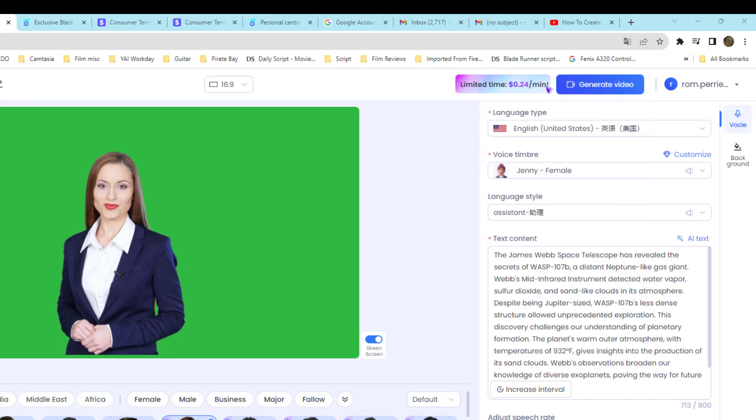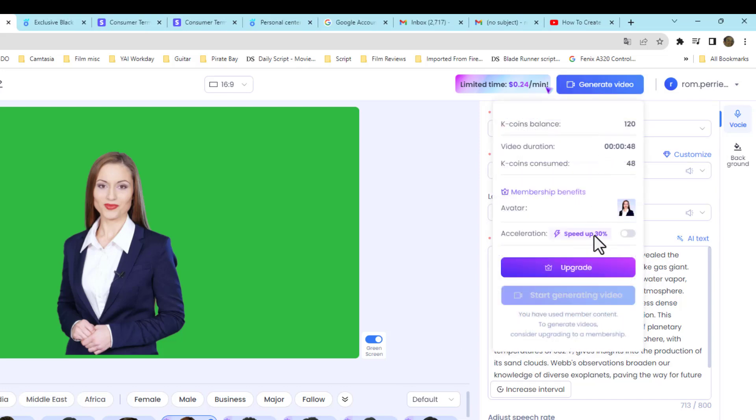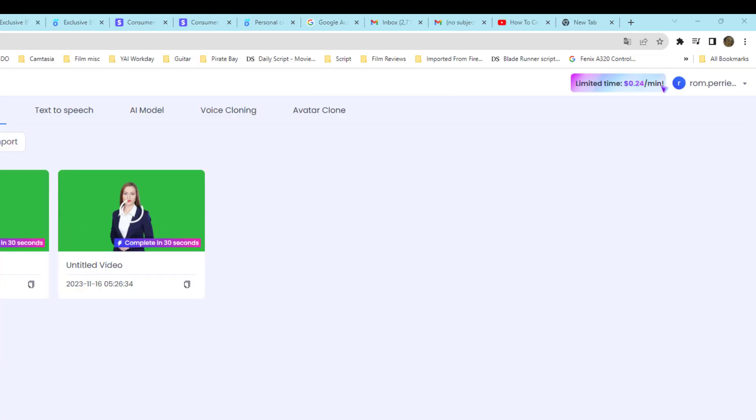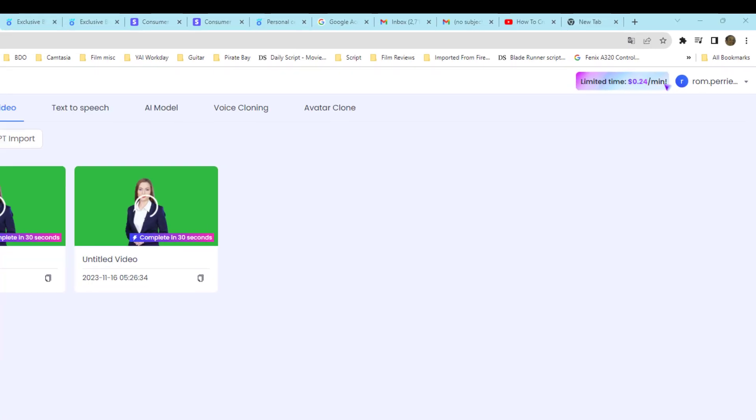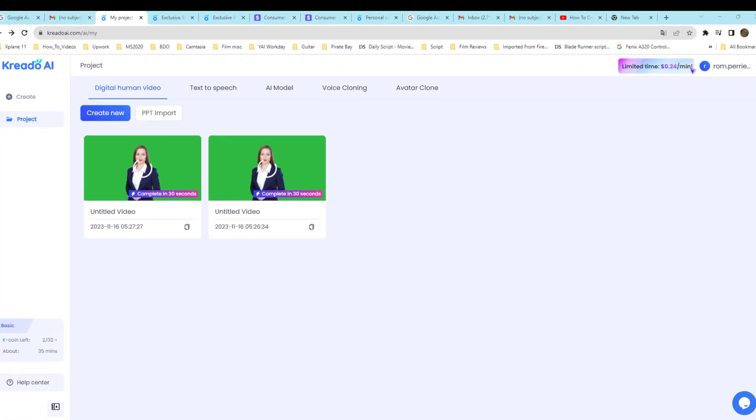Once you're doing that, go ahead and click on Generate Video. In this case, you can upgrade or just use about two minutes of free footage, which is what they allow you.